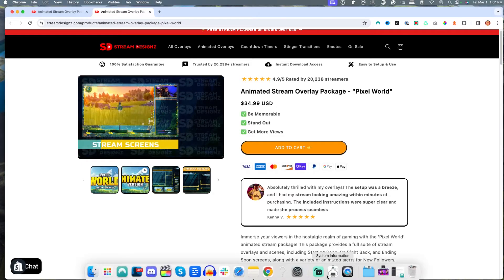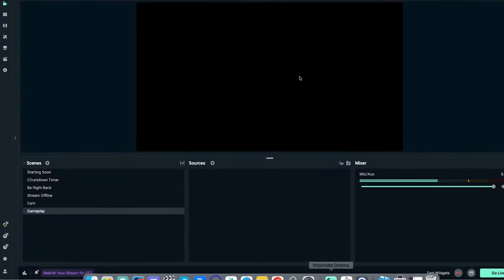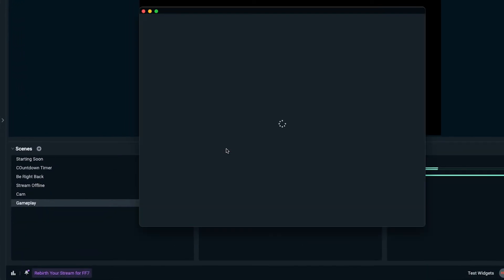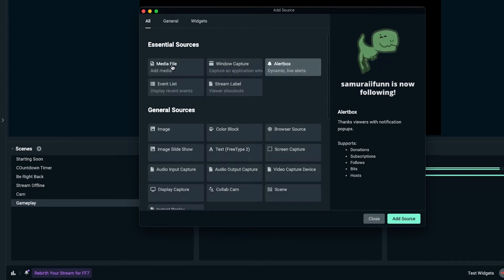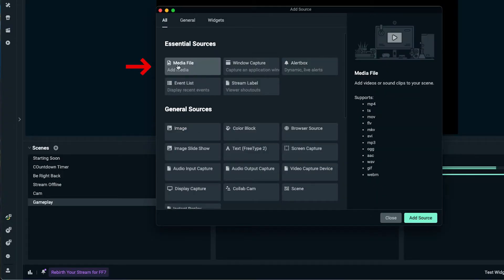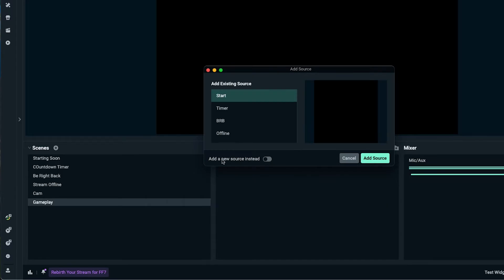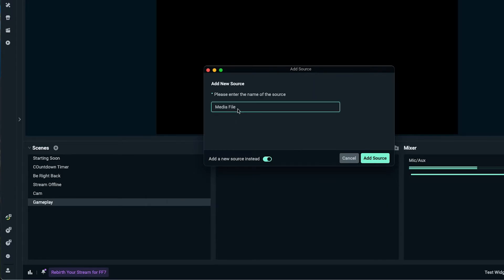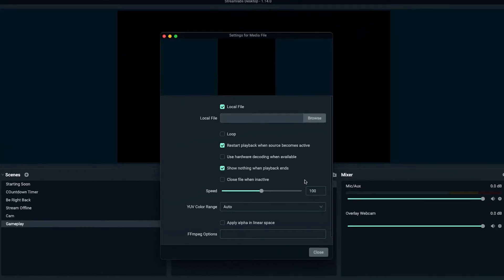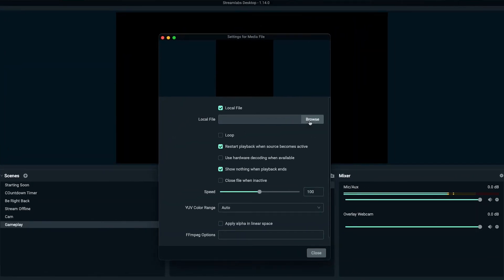Once you have your overlays, come back to Streamlabs and click this little plus icon. If you're using animated overlays, select media file. If you're using static overlays, select image. Because these are animated, I'm going to select media file, add source, and then add a new source. We'll name this "overlay webcam" and hit add source. Now it's going to ask us to locate that file.